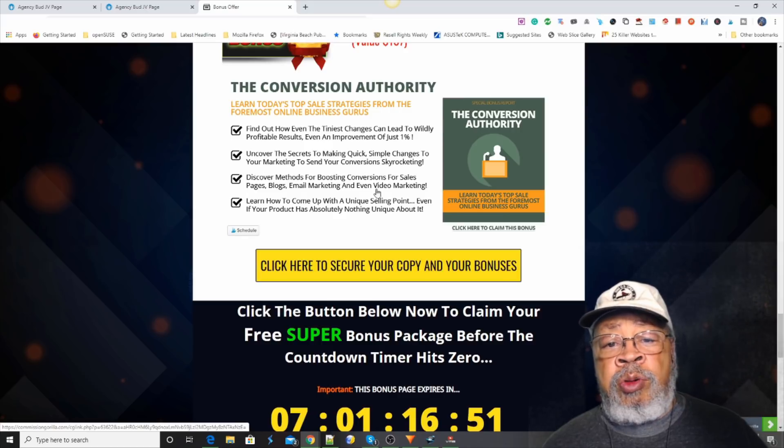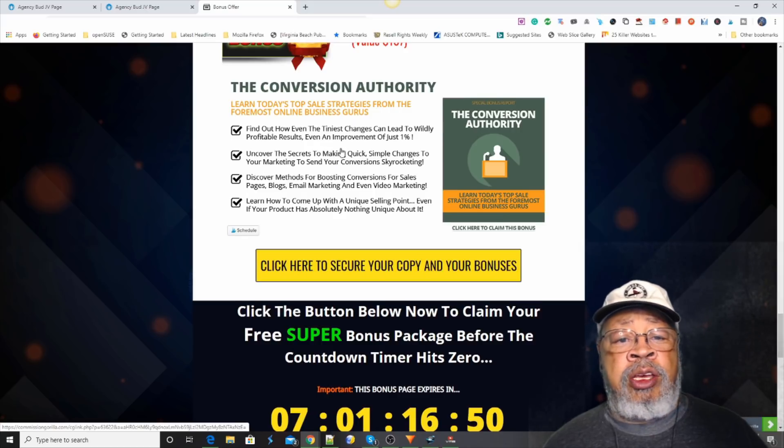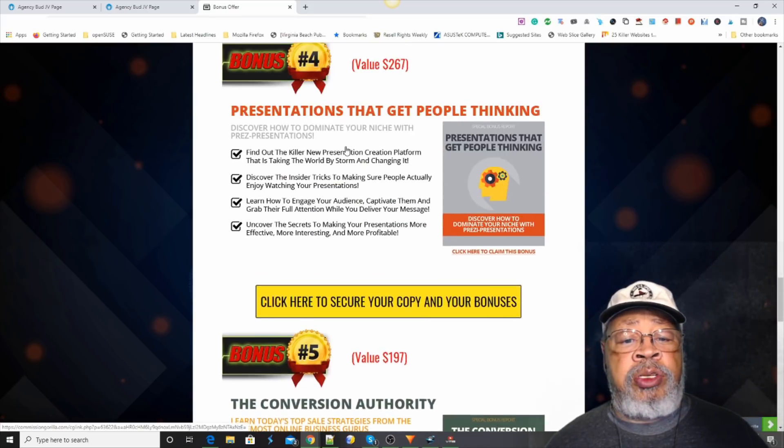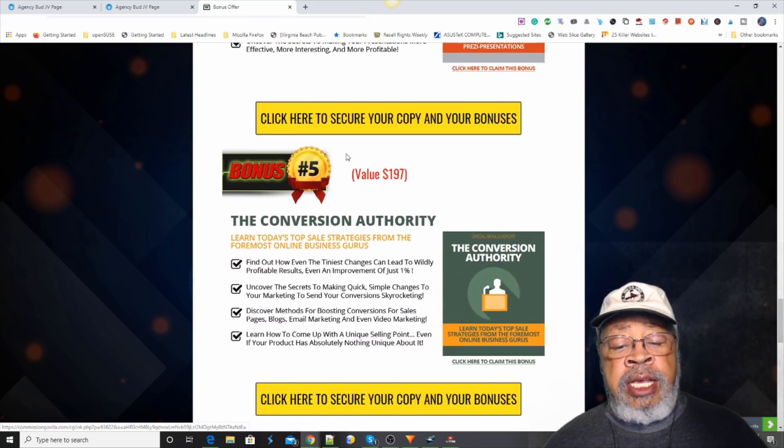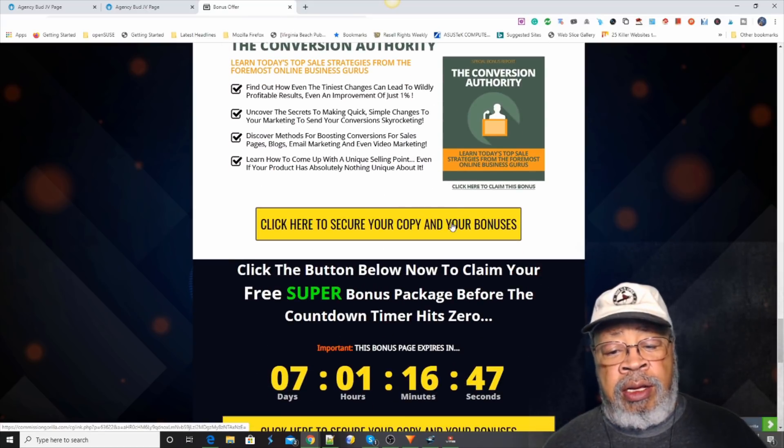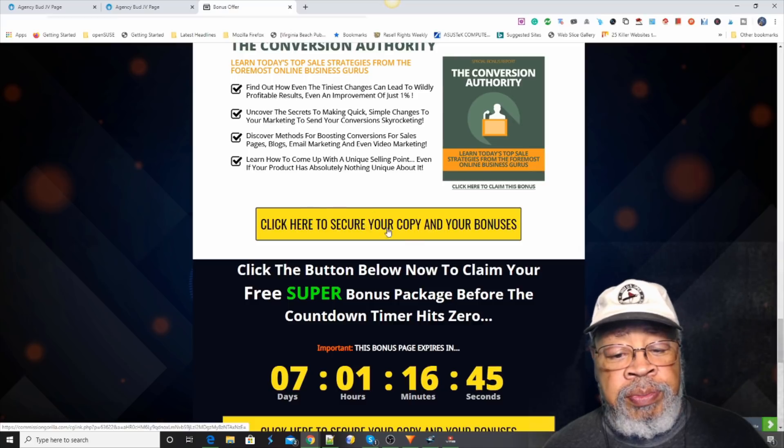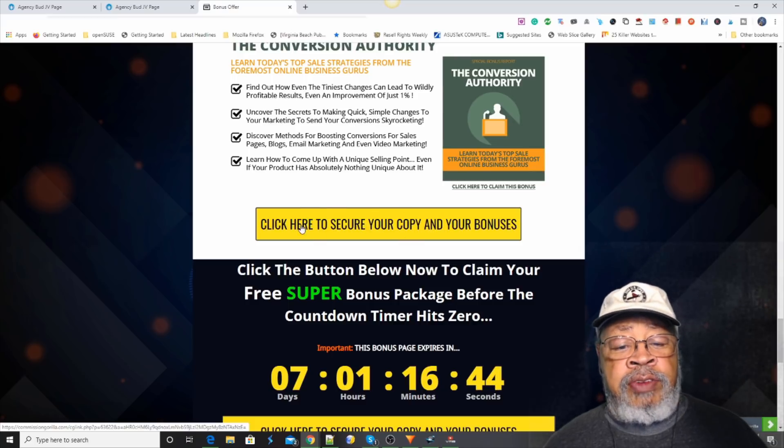So, if you want to get those five bonuses, just, they're free. You have to hit one of these.